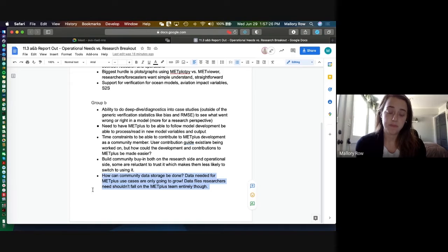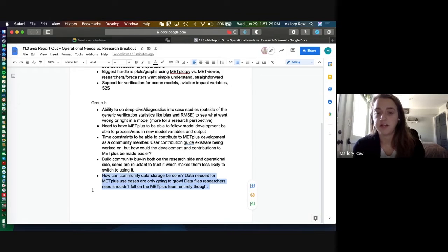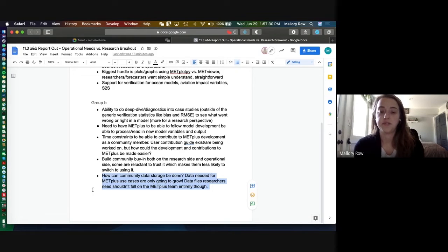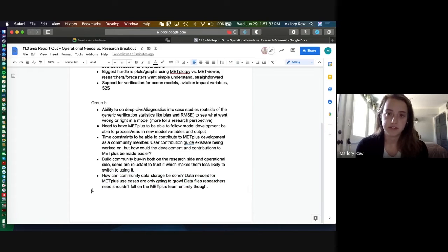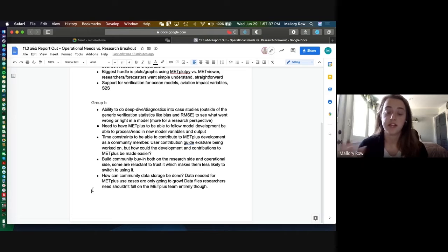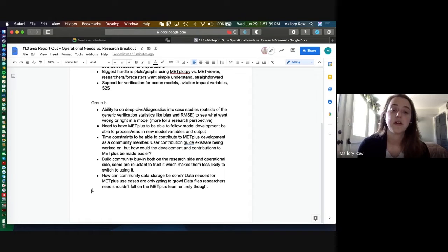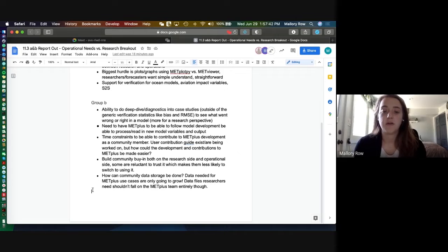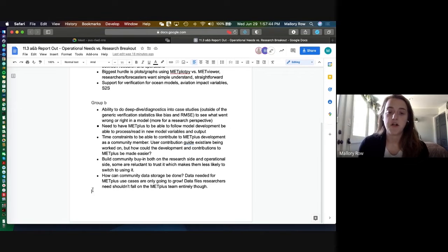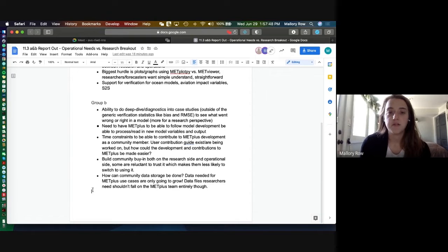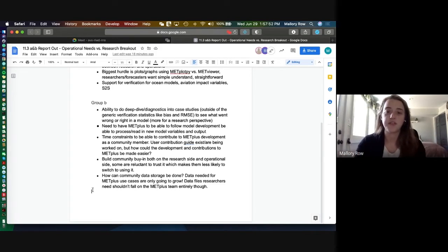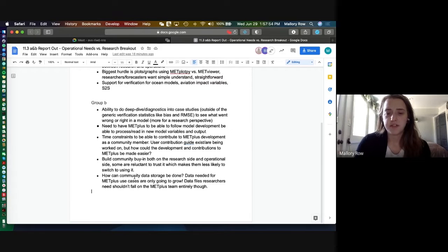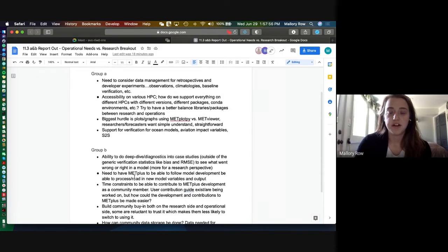Mostly looking at how can community data storage be done? And as METplus use cases grow, there'll be more data needed to support those use cases. And I know right now everything's in a tar ball, I think. So is that going to be able to be the same going forward as the data grows? But we also recognize that all this data management shouldn't fall on the METplus team entirely, which kind of a blurry line between whose job is what sort of thing. So just something as we go to the future to consider.